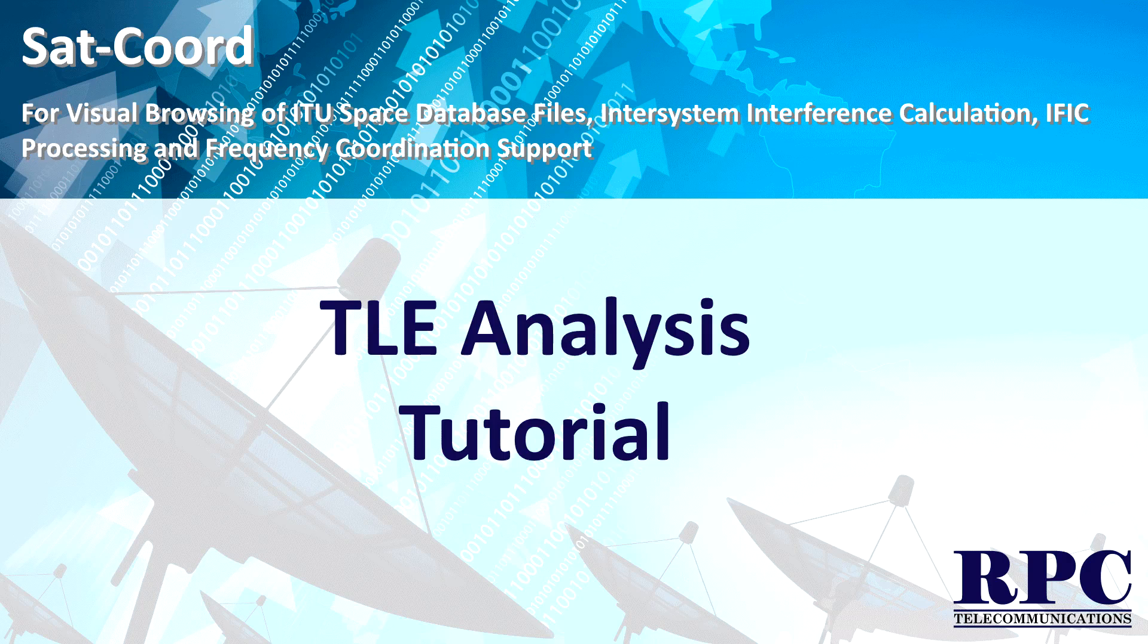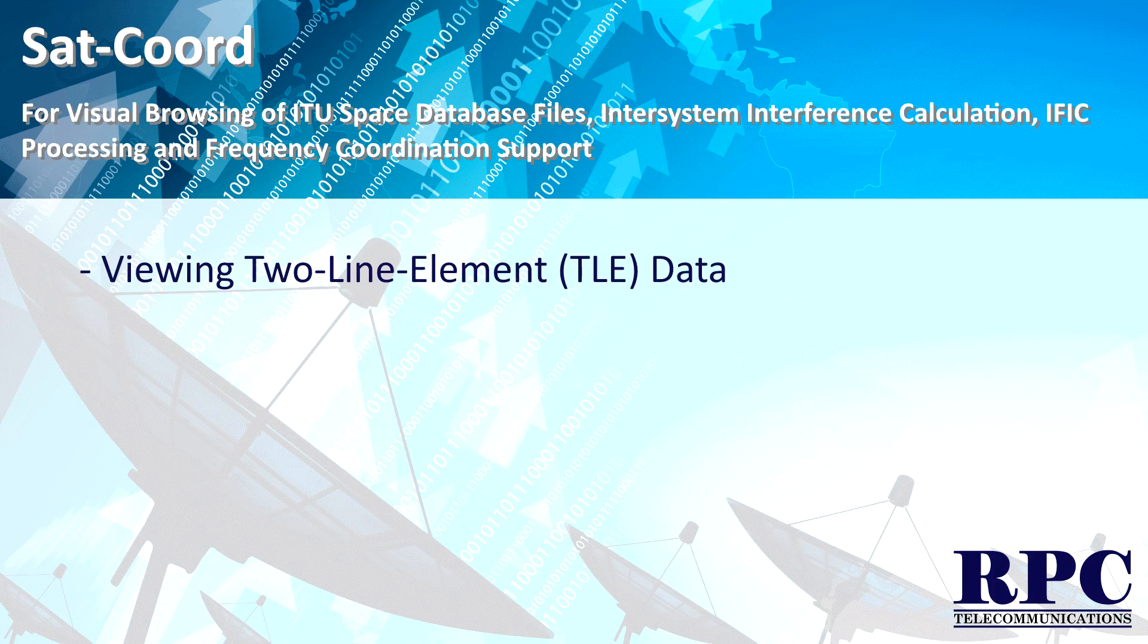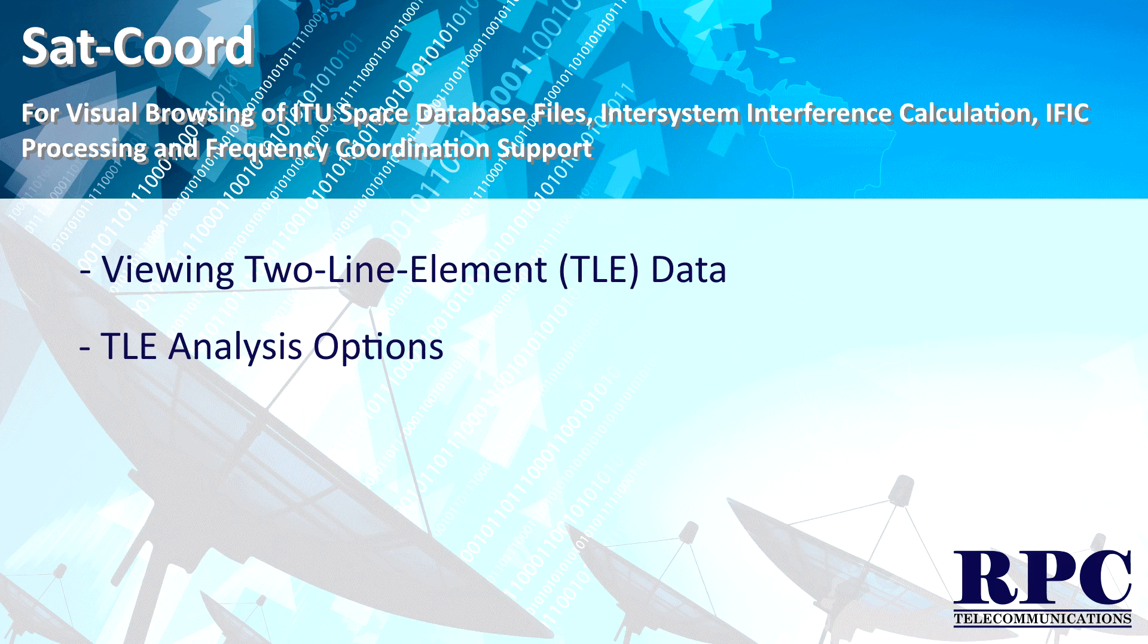Welcome to the SatCord TLE analysis tutorial. In this tutorial I will show you how you can use SatCord to view two-line element data and some of the other options you have available with the TLE analysis inside SatCord.